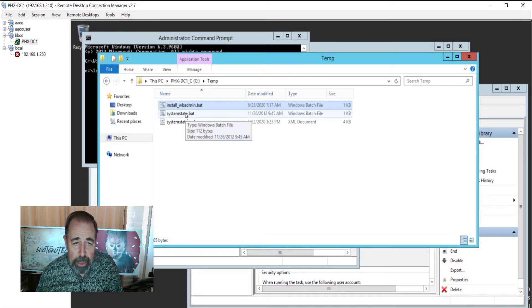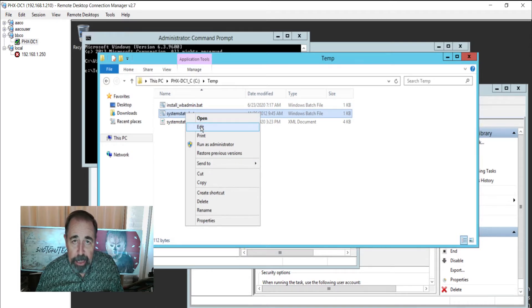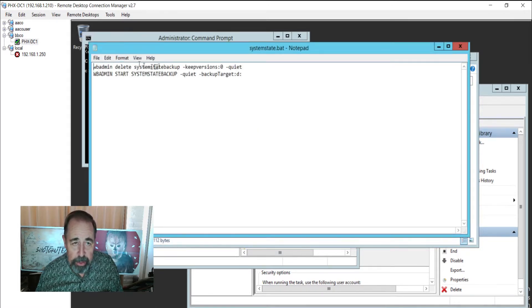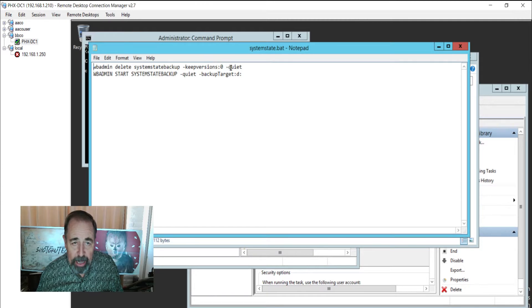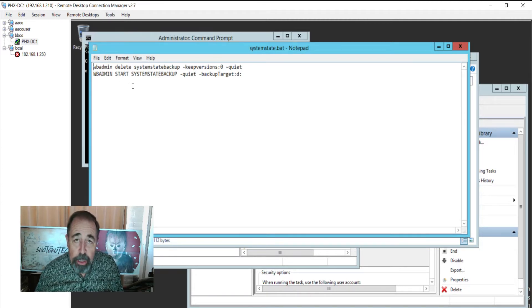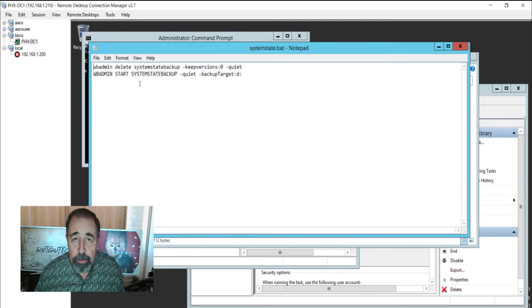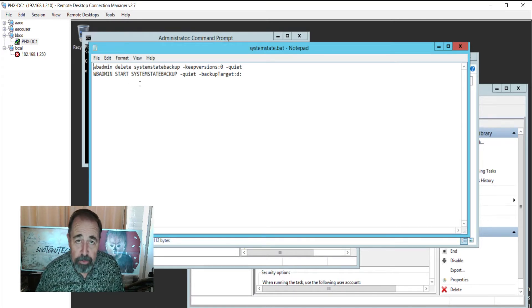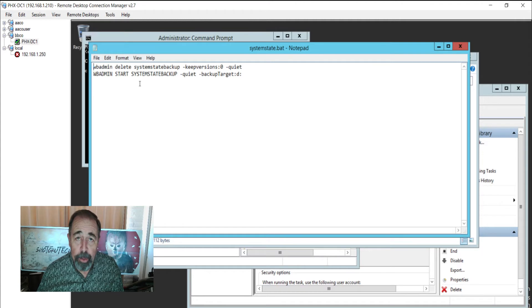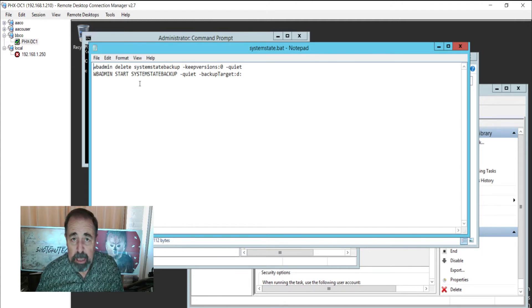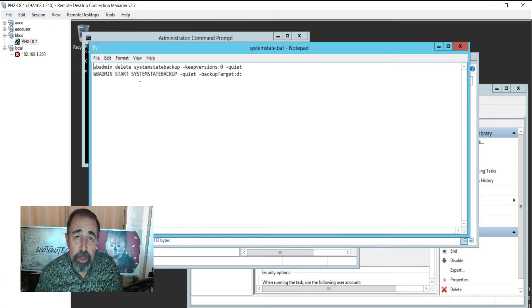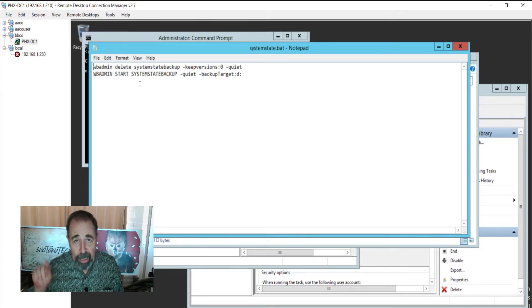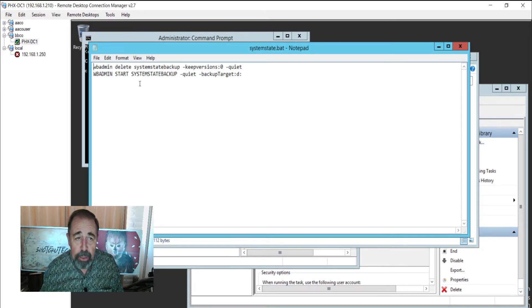Systemstatebat is the actual backup that will run every day at 11 p.m. So it deletes the previous backup. We're only keeping yesterday's backup essentially. In the grander scheme of things, you're going to backup the system state and do a bare metal backup of key domain controllers, say at a data center like your FSMO roles, and you're going to archive and retain those backups.